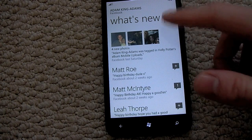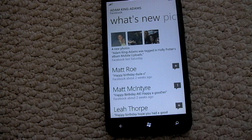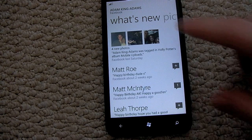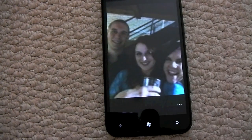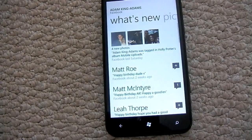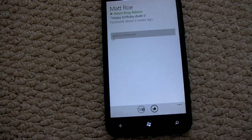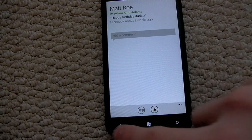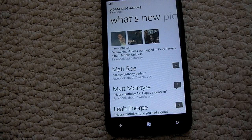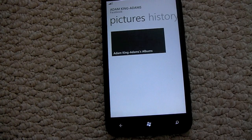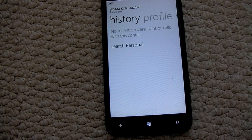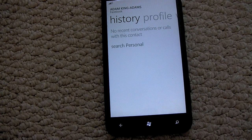And of course if you swipe across you can see what's new on their account, whether it be Facebook, Twitter, what tweets they've posted, what photos they've uploaded — you can view all this straight through the phone without going into a Facebook app. The beauty of it is you can comment, like, post tweets, view all the photos, and of course view the history of your previous conversations with this contact, whether it be SMS or emails.